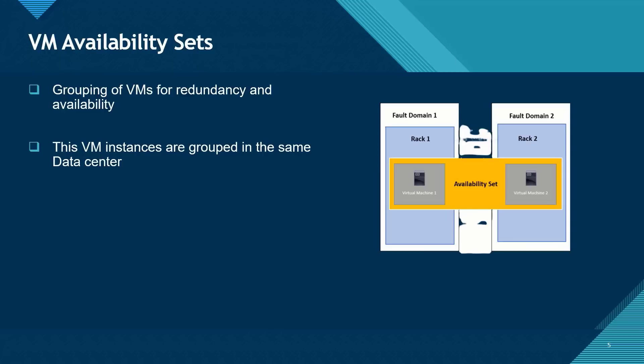Or it might be that you have updates going on on a given rack which might cause your virtual machine to be unavailable. But with an availability set, the chances of having all your virtual machine instances unavailable is slim.